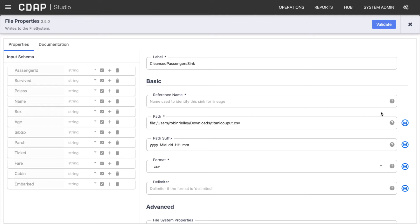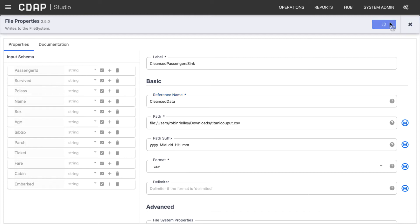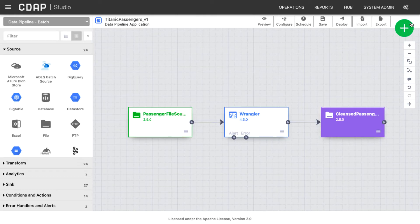Don't forget to validate each plugin. If a plugin has an error, you cannot run Preview. To start previewing data, click the Preview button.